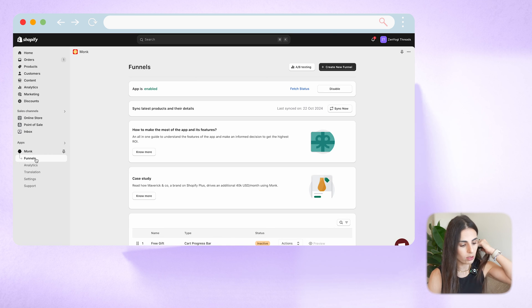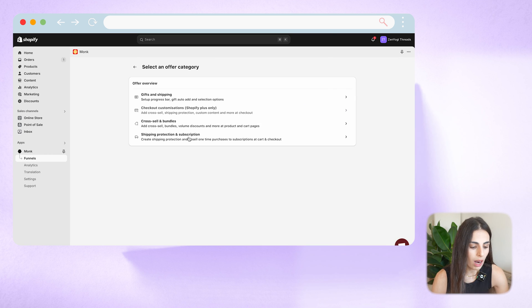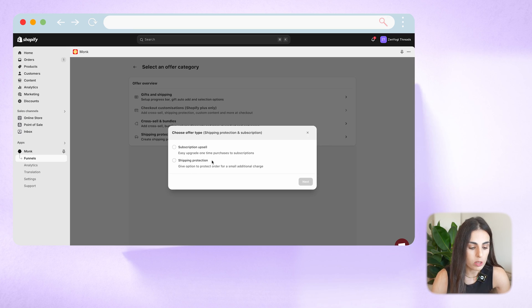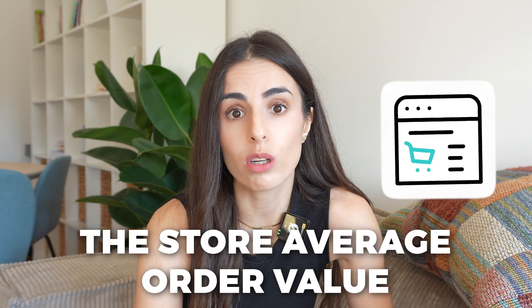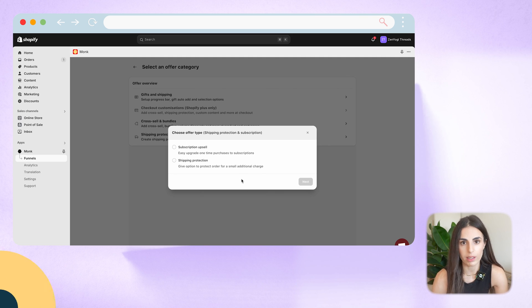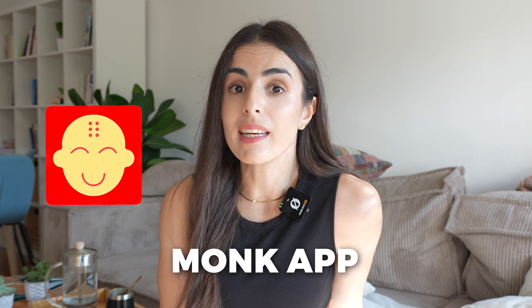Getting back to Funnels one more time — the last things I want to show you are the Shipping Protection and Subscription options. Subscription lets you offer customers the option to subscribe to a product instead of purchasing it once; you'll need a subscription app already working on your store for this. Shipping Protection is also very useful — I use this with t-shirt stores, offering it for two or three dollars. People do use it and it helps increase average order value quickly with minimal effort.